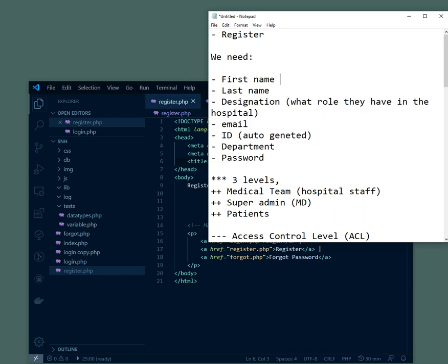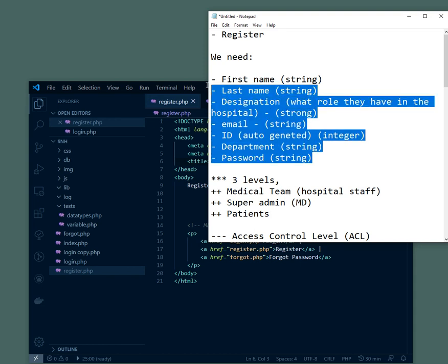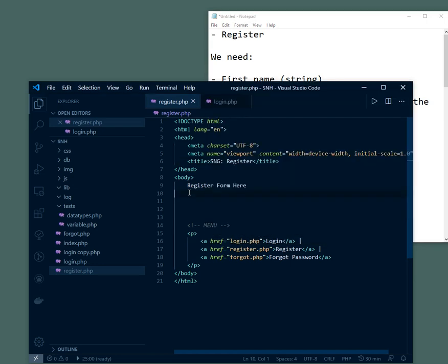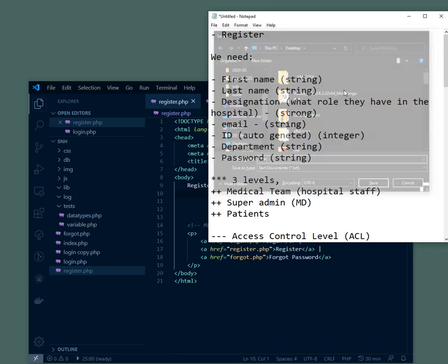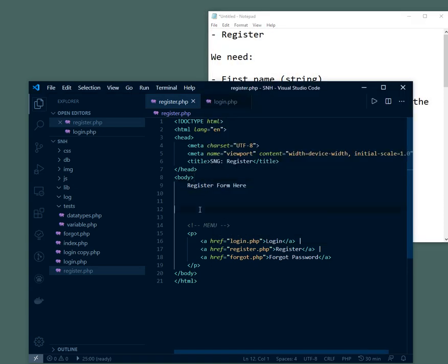So these are the things we need for our login system. This is going to be a string, obviously. This is going to be a string too. Our designation is going to be string. Our email is going to be a string. Our ID is going to be an integer. Our department is going to be a string and our password is also going to be a string. So these are the data types we'll be using for our login system. This is going to be an integer because it's going to be auto-generated and increased by time. So in our next tutorial, we're going to be creating the login, the registration form. And see how we can move on from there.